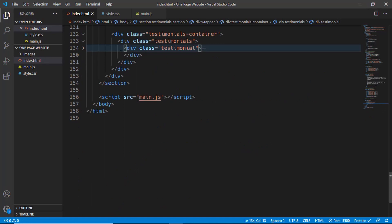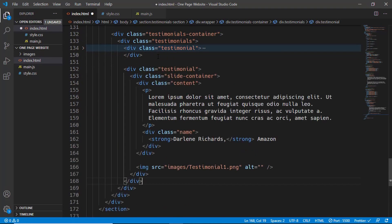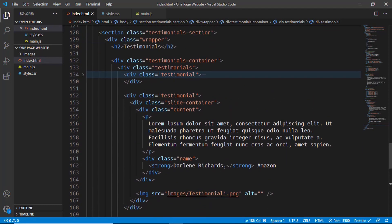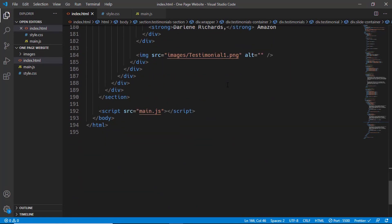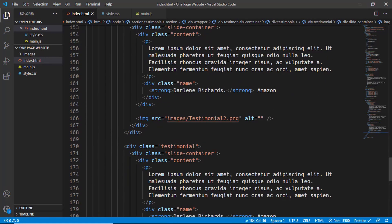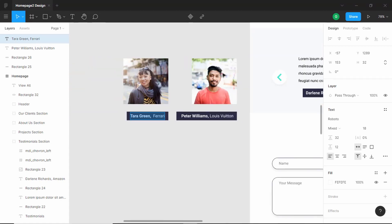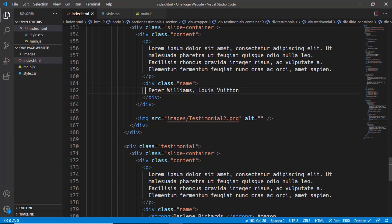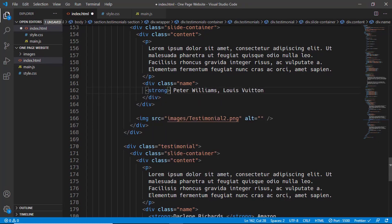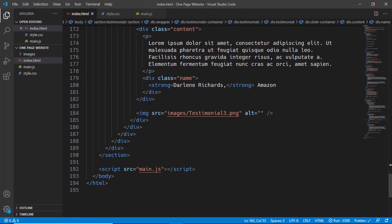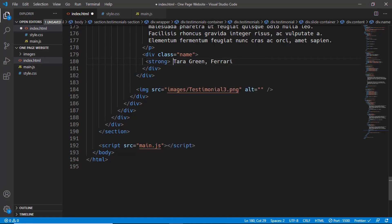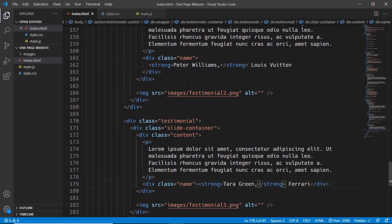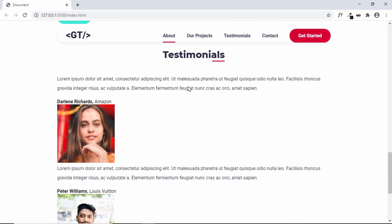Now let's copy the testimonial division and paste it two more times. For the second one we'll change the image to testimonial-2.png and for the third one testimonial-3.png. Let's also copy the names and company names from Figma and paste them into each testimonial, adding the strong tag for the name to make it bold. That's it with all three testimonial slides — let's go back to the web page to see all the content.